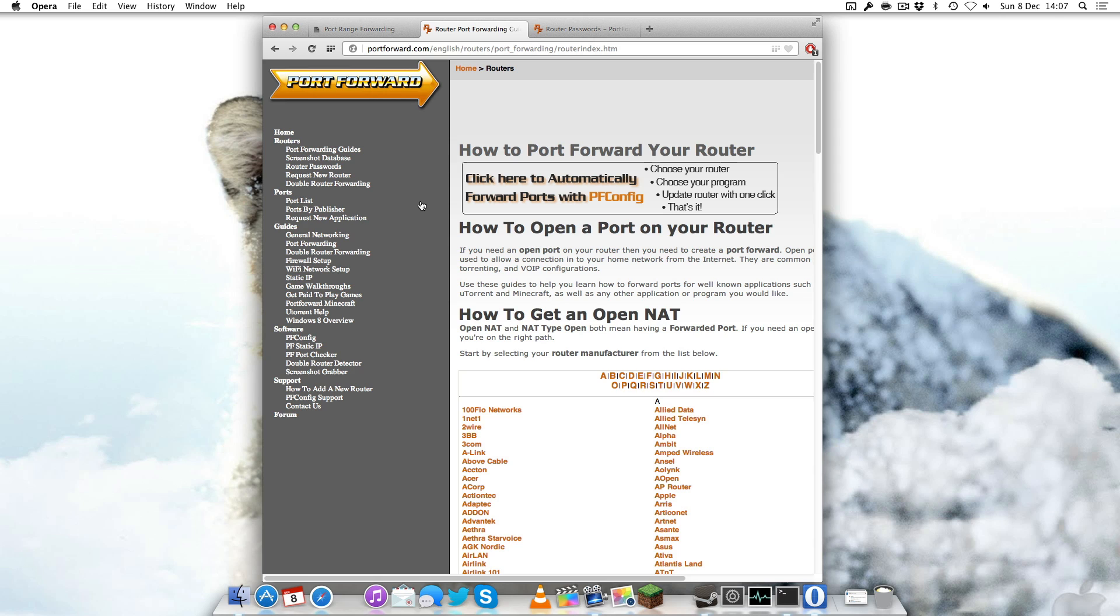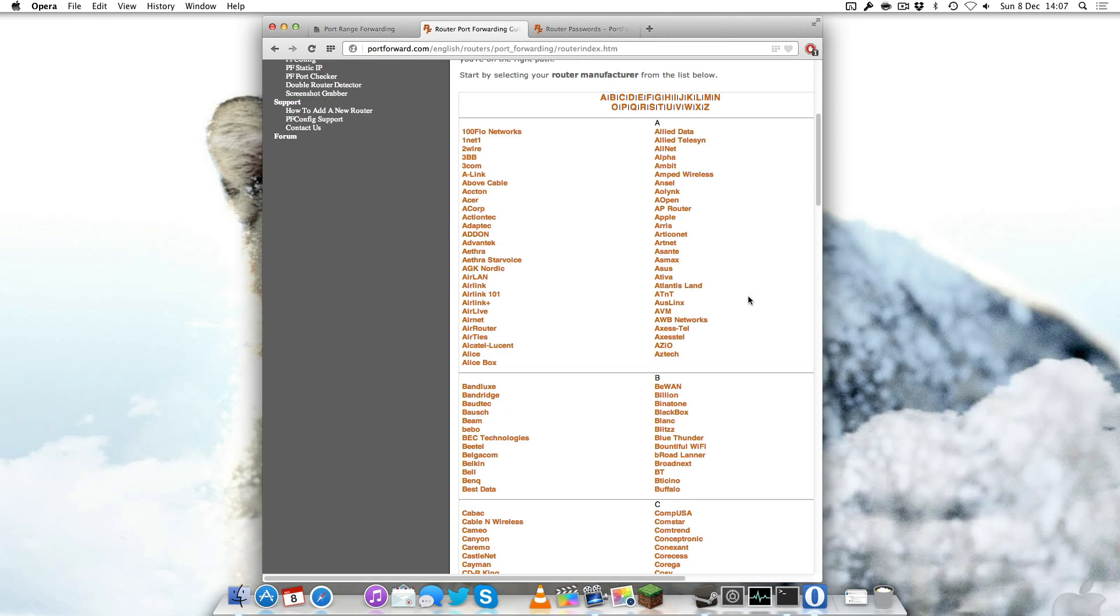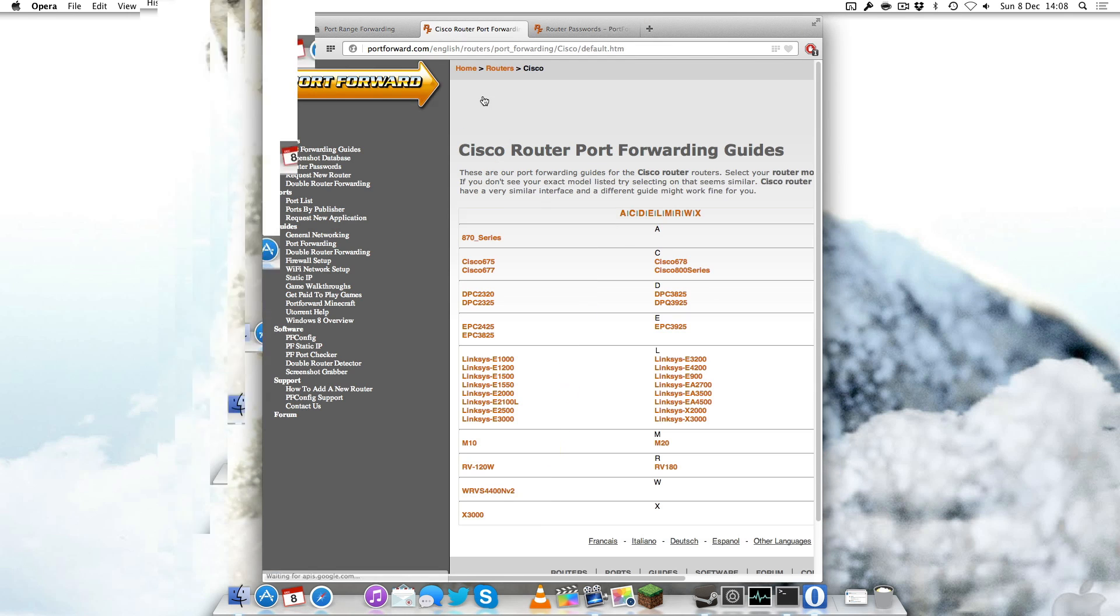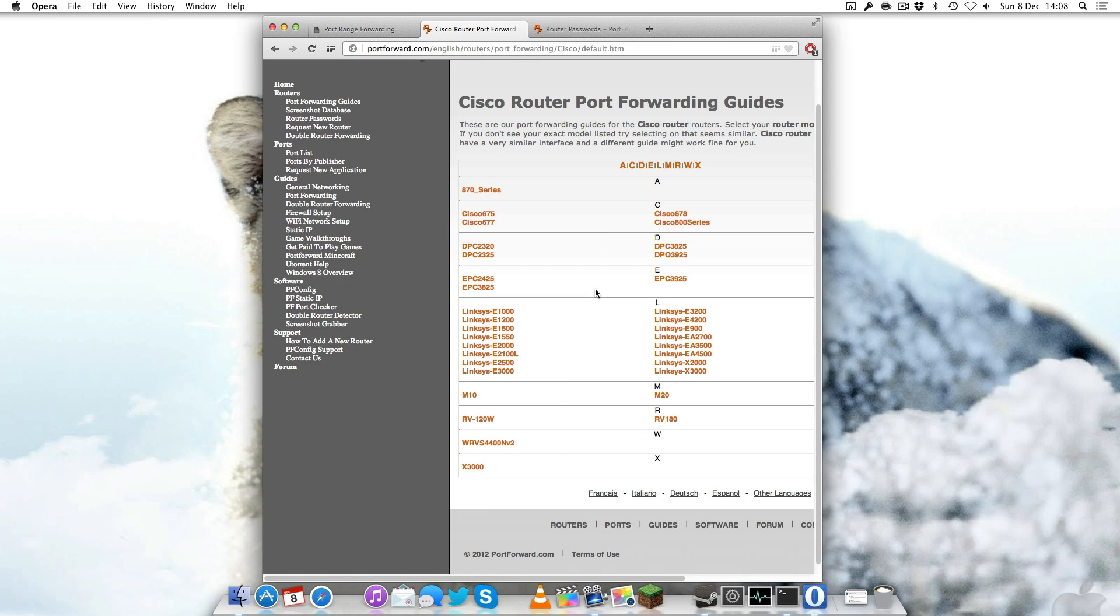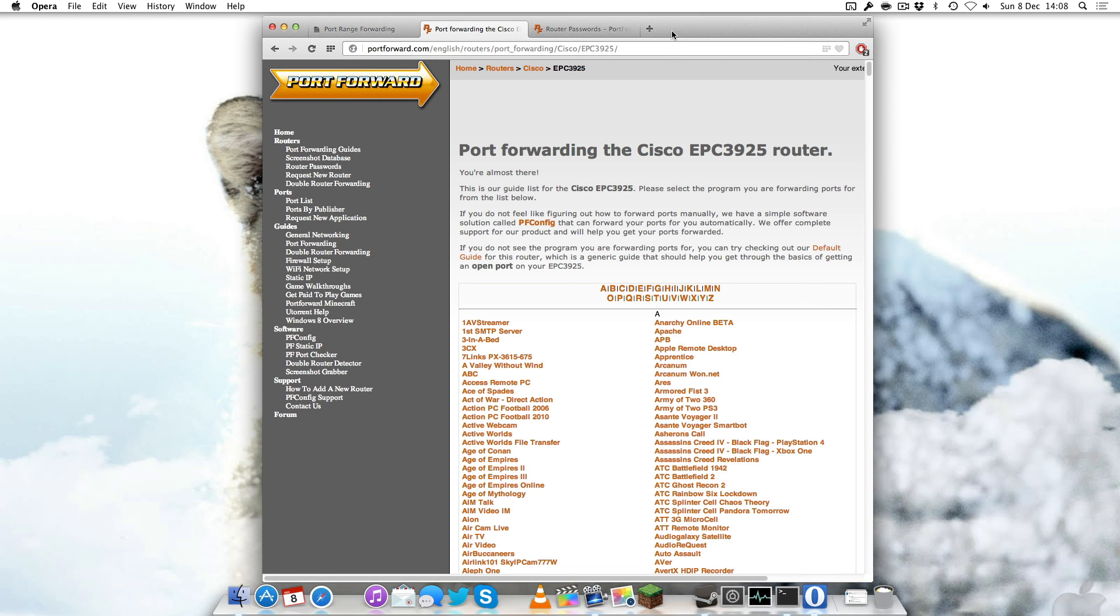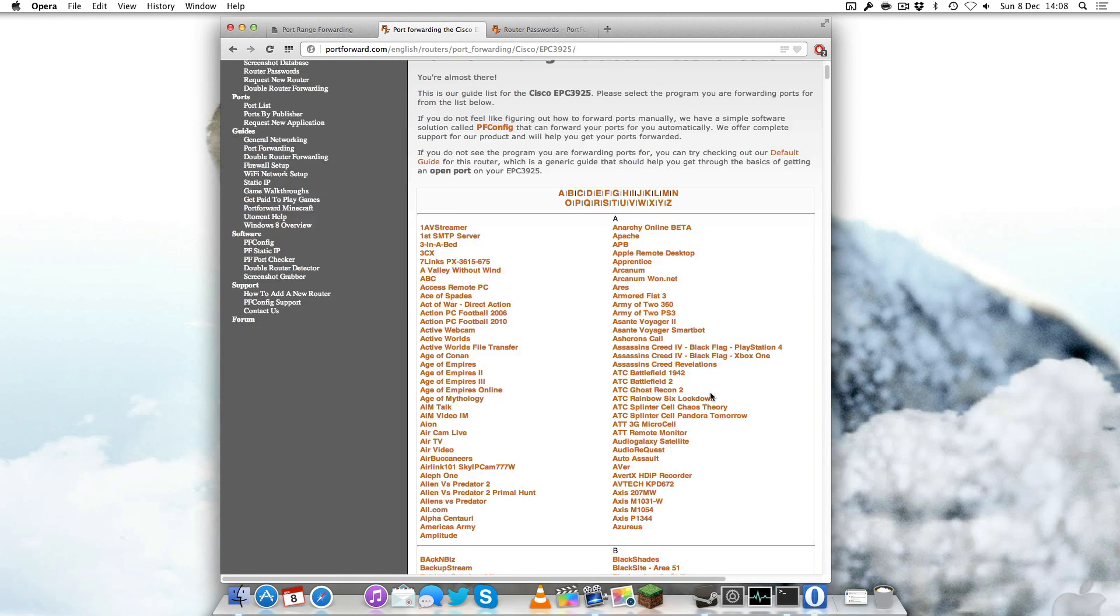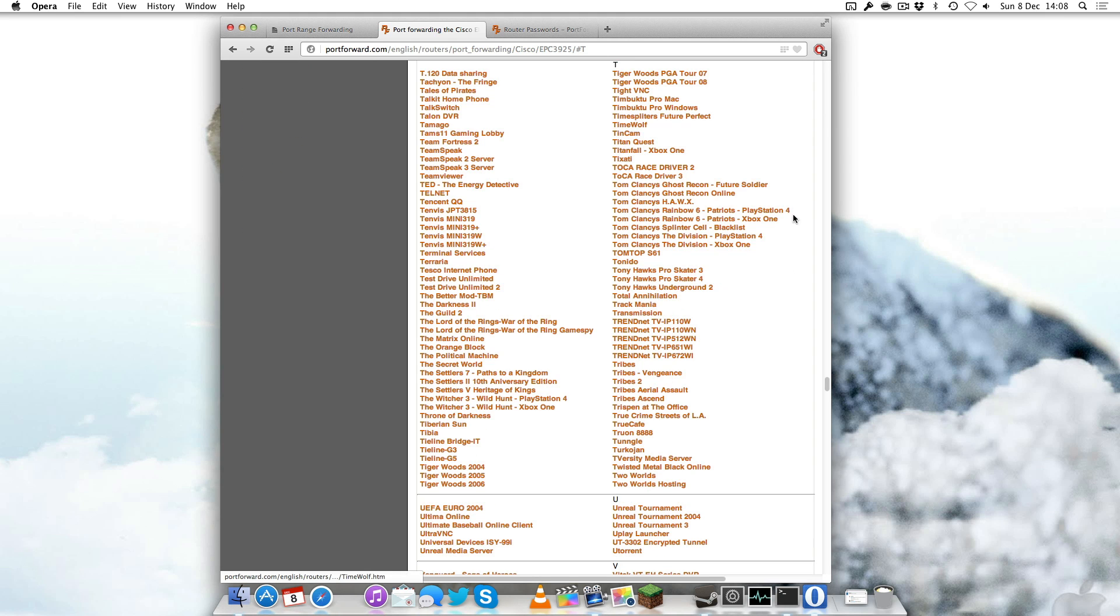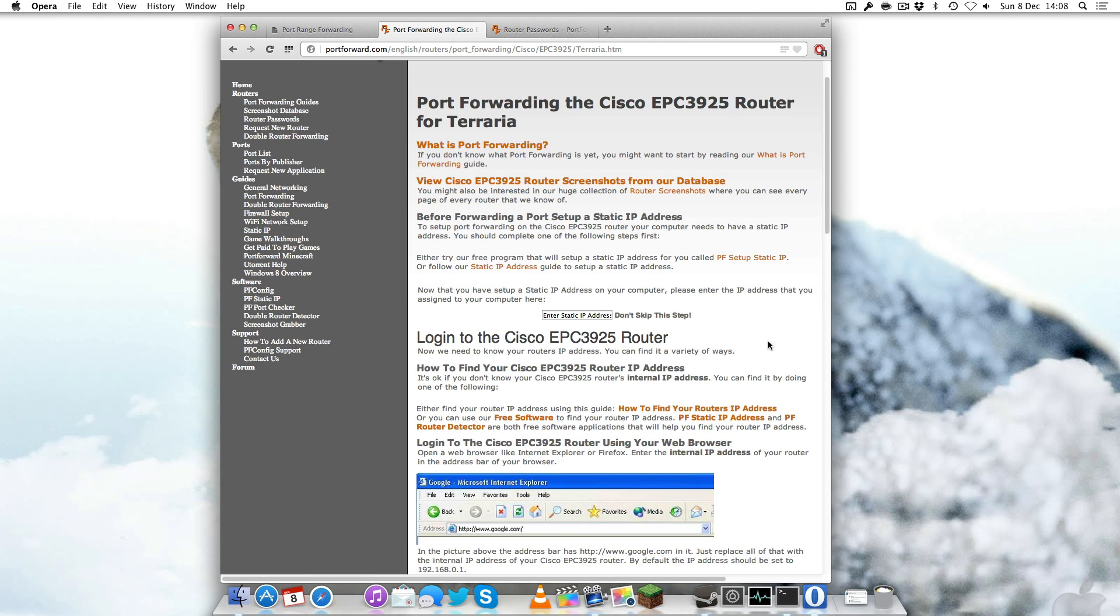Then you're going to go to portforward.com. You want to click under guides port forwarding which will bring you to how to port forward your router. You can select your router by name and make. In my case I have a Cisco router so I'm going to select Cisco and find mine, the EPC3925. It'll bring up a handy guide on how to port forward. It's going to bring up a list of games. Unfortunately Starbound hasn't been released yet so it's not there, but the closest thing to it is Terraria.